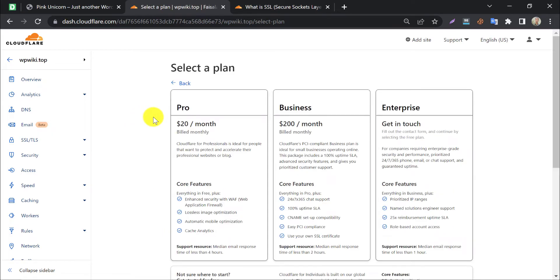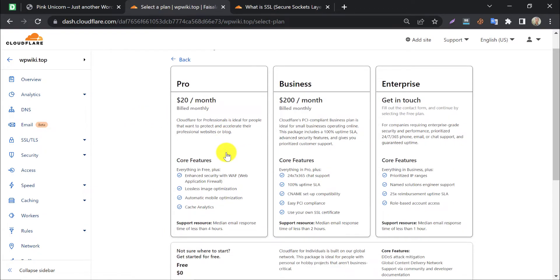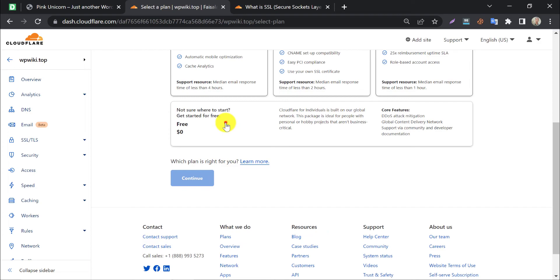You will see premium packages of Cloudflare, but in this case, the free version is enough for generating SSL for your WordPress website. Select the free plan and press continue.